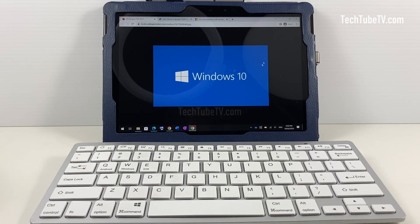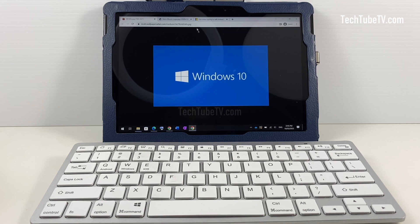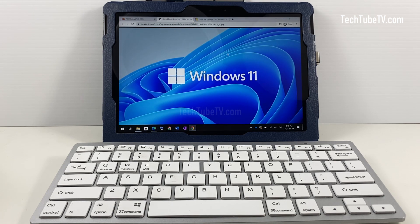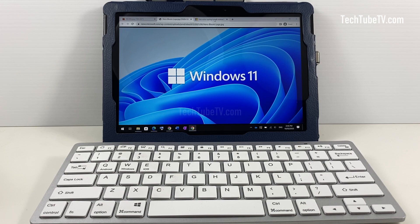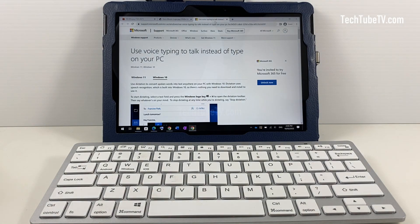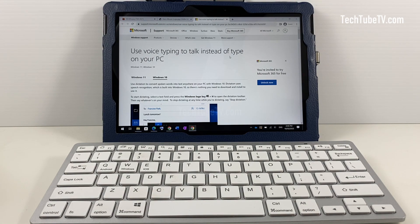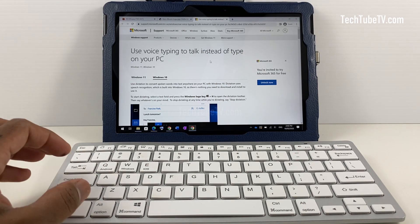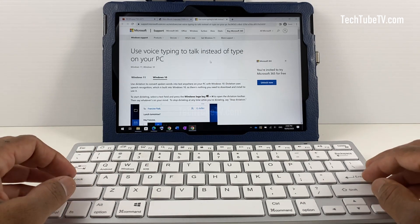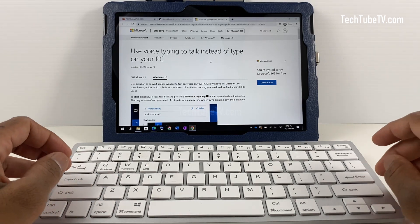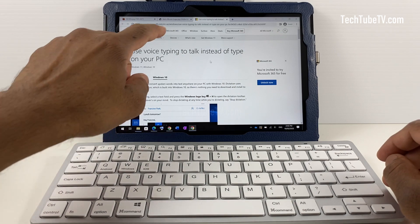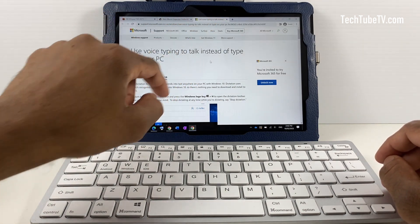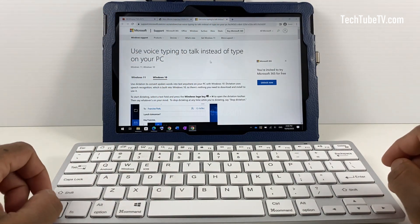This video covers voice typing functions for Windows 10 and Windows 11. Voice typing on Windows uses speech or voice recognition, which is built into Windows 10 and Windows 11 operating systems. There is nothing extra to download or install to use this speech-to-text function. Just make sure you have a built-in microphone or any external microphone connected.